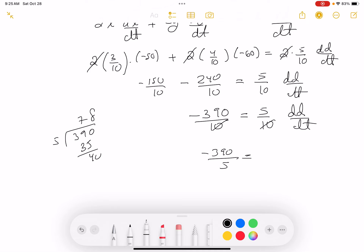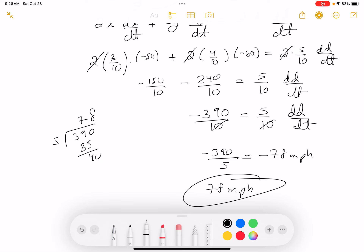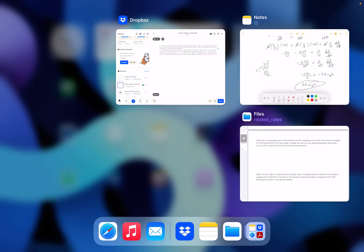dD/dt = -78 miles per hour. The negative means the distance is shrinking — the cars are approaching each other at 78 miles per hour at that point.